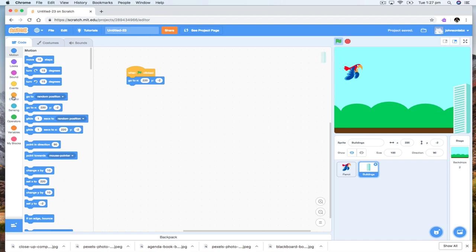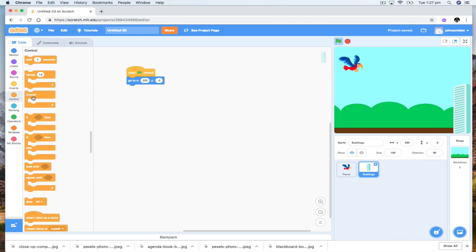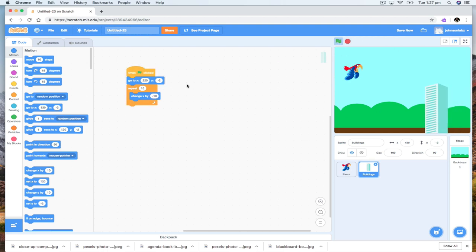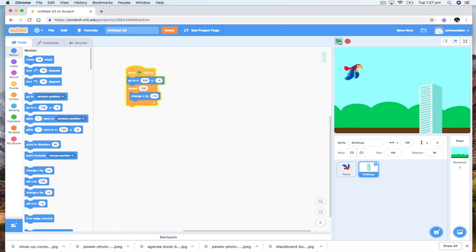Then what I want it to do — there are a couple of ways of doing it. You can repeat a certain number of times, and each time we repeat we change x by minus 10, because we want to go this way. Let's try it — that's not far enough, so let's repeat 100 times. That was too many. So that's one way of doing it, and then you'd just send it back to the end and repeat.